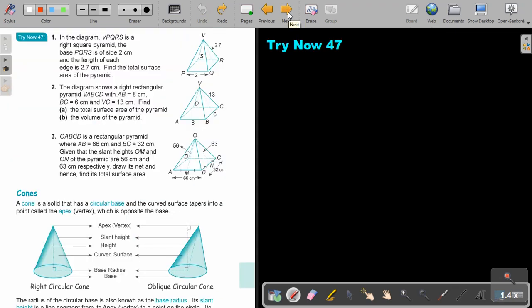Pause the video and do Try Now 47, number 1. Continue when you are finished.